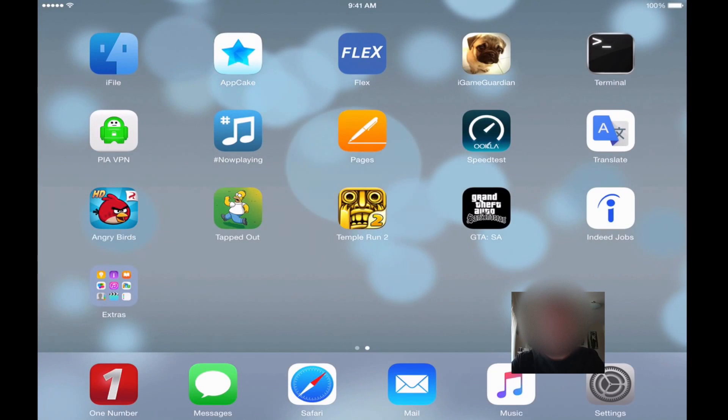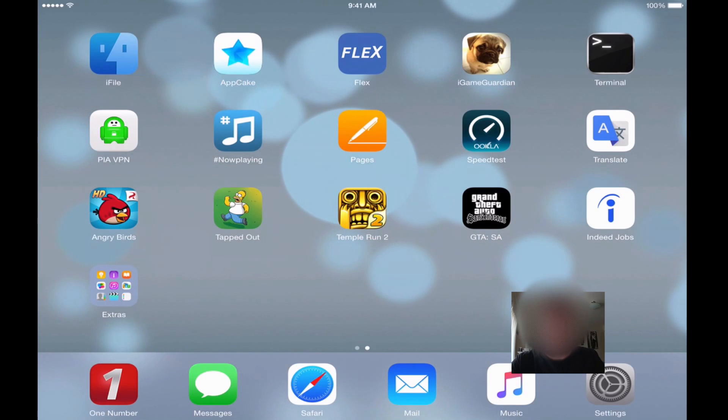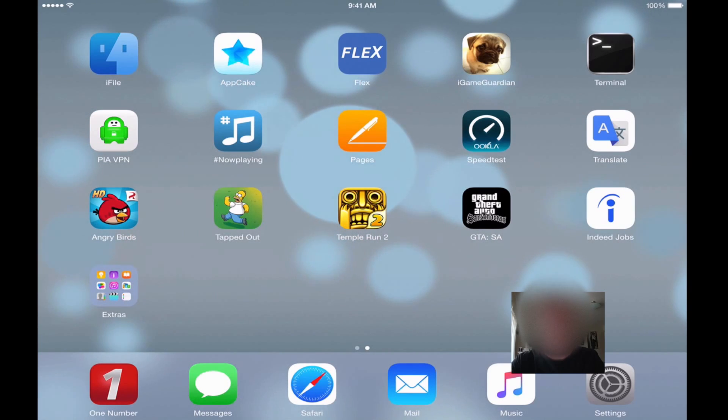Hey, how's it going YouTube? So today I want to show you guys how to install iGameGuardian for free on your iOS 8.3 or 8.4 device.